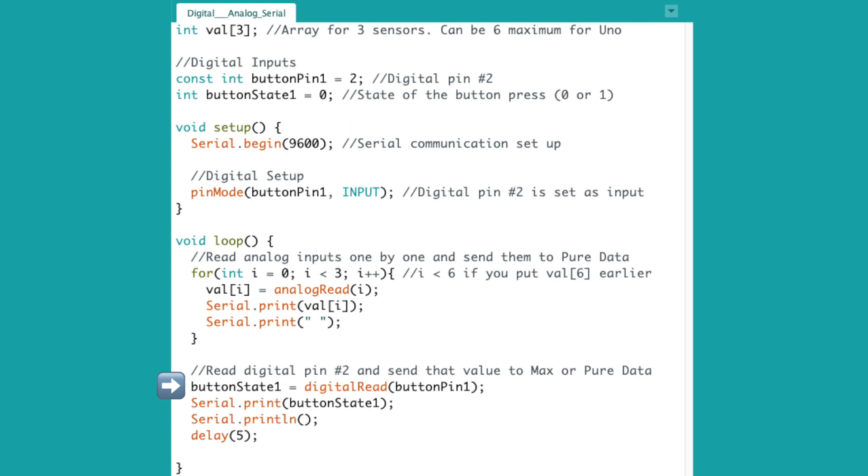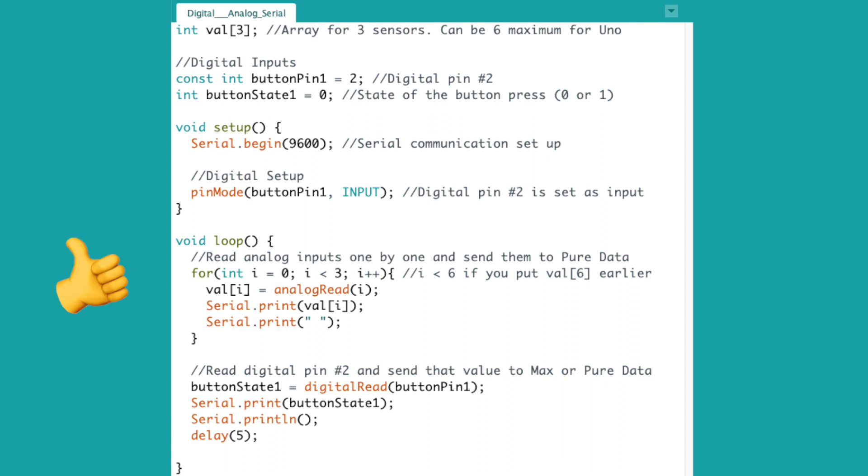This line here is for reading the incoming digital signal from the button and storing the button state into this variable that we saw earlier. And we're using serial print to send the button state to Pure Data or Max. Upload the code. Did it upload successfully? Perfect.